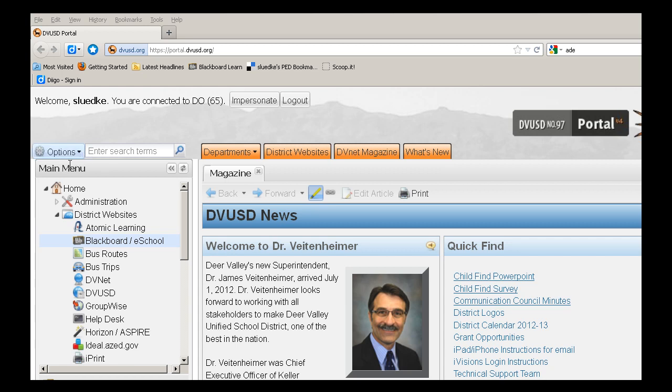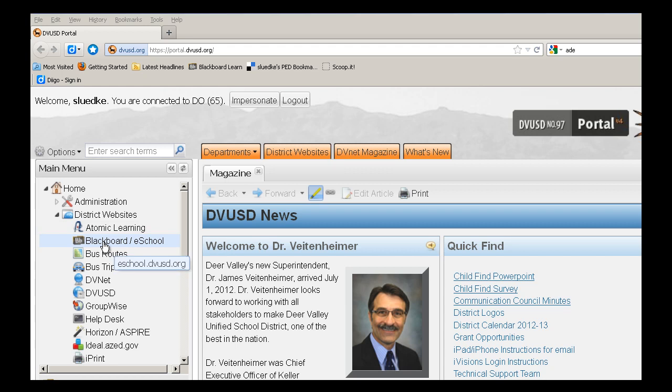In the left navigation panel underneath main menu, beneath district websites, select Blackboard.